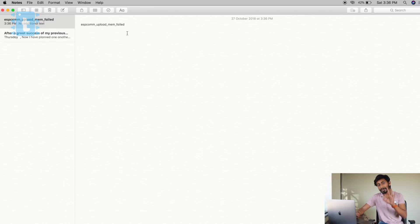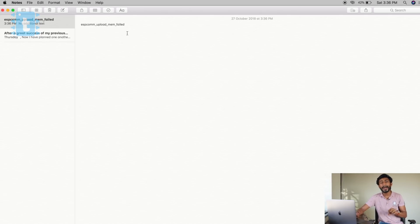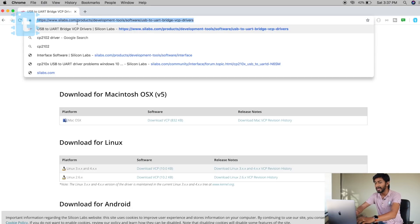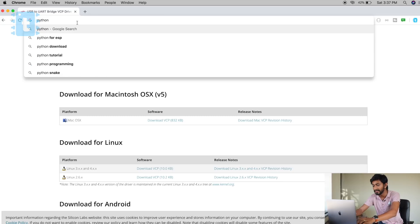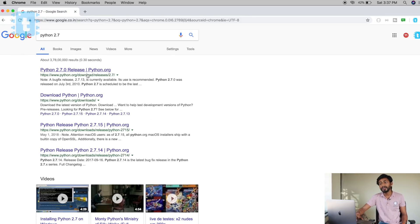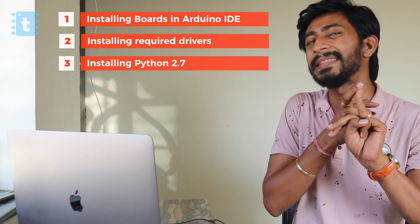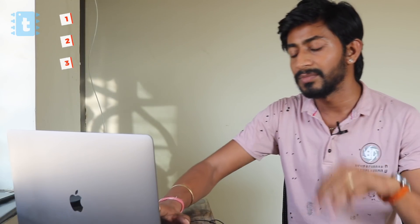After installing the driver, the third step — which Windows users need to do but iOS users don't — is installing Python on your system. On macOS, Python is already installed, but on Windows you need to get Python 2.7 installed. I'll attach the link for that in the description as well. So there are three steps: install the boards in the Arduino IDE, install the CP2102 driver, and for Windows users, install Python 2.7. All links are in the description.